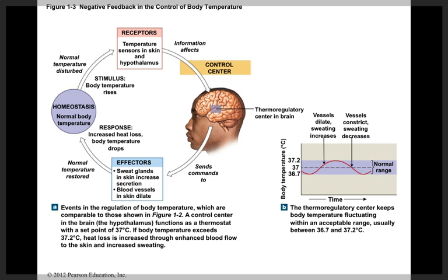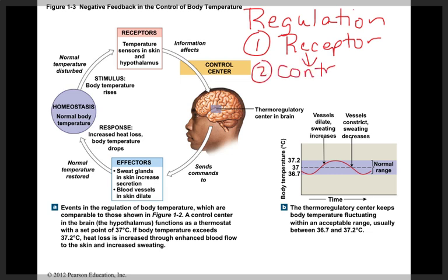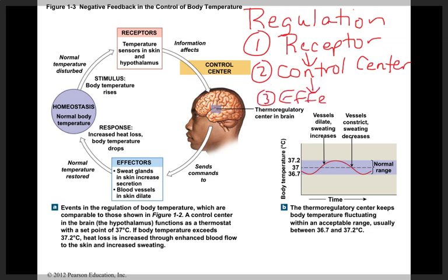Homeostasis is regulated using three different parts, regardless of the type of regulation. There is a receptor, which is a sensory organ that picks up any change in the environment and sends that information to a control center. The control center is typically the brain, which receives the information, interprets what's going on, and sends out a command to an effector organ, which then makes the change.